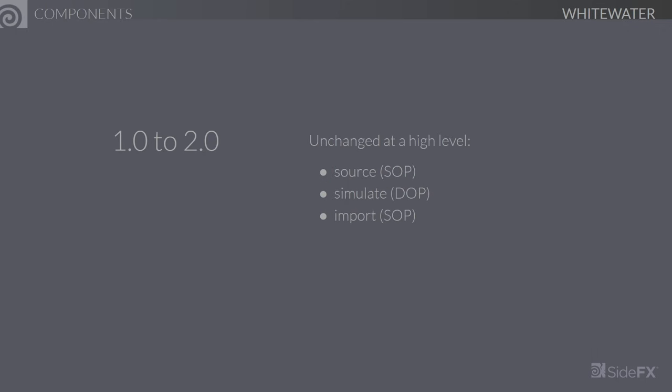The components of the whitewater system are unchanged at a high level. You still have sourcing, which is responsible for identifying the regions within the fluid where the whitewater should appear, and should you want to manually inject particles in certain areas, you would also do so here. The source is then used by the solver to actually birth particles and perform the simulation, and this is where most of the parameters that affect emergent whitewater behavior live. Finally, the results are imported back into SOPs where the user can tweak the settings to get the geometry ready for rendering.